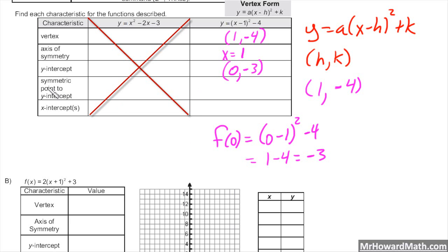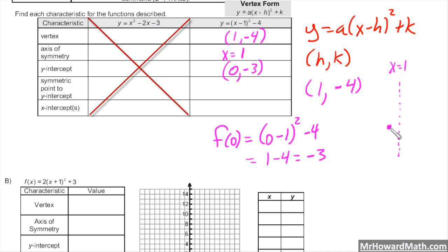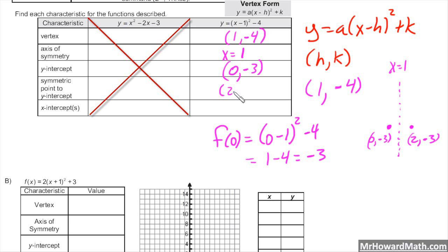So if the y-intercept is (0, −3), we have a point symmetrical to that. With an x value of 0 for this point, we start our sketch. Here's our axis of symmetry at x equals positive 1. We have the point (0, −3), and the corresponding reflection across the axis of symmetry ends up being (2, −3) — we're 1 unit away from the axis on each side sharing the same y-coordinate. The x-intercepts we can find using our calculator.